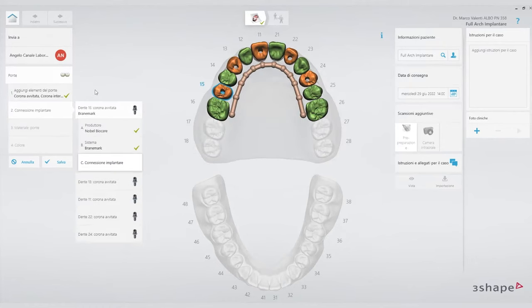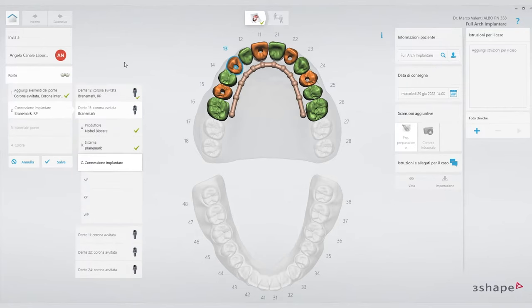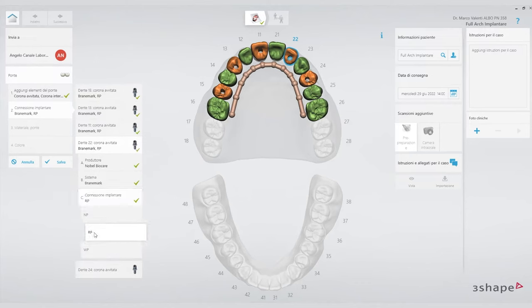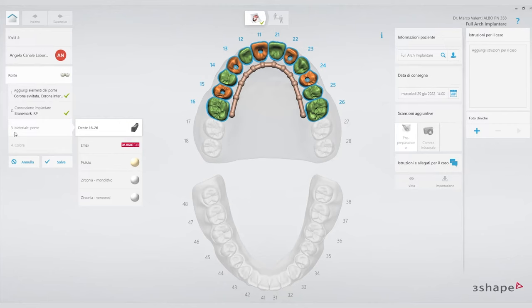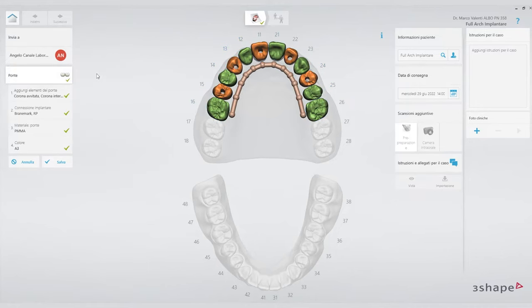We specify the implant connection. Every clinician, based on the type of implant the patient has, will specify the implant connection. These are all implants with external hexagon connection RP. We repeat this for each implant. We then determine the type of material — whether PMMA, zirconia, or other structures — they will need to be specified. For the shade, we always give initial indications. Later we'll add the patient's shade photo in the prescription section, as explained in previous video tutorials.